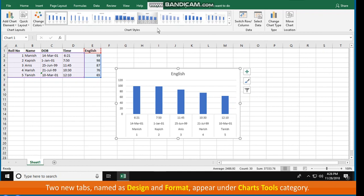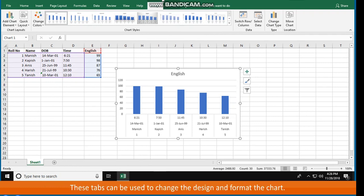Two new tabs, named Design and Format, appear under the Chart Tools category. These tabs can be used to change the design and format the chart. Let's learn about them in the coming sections.